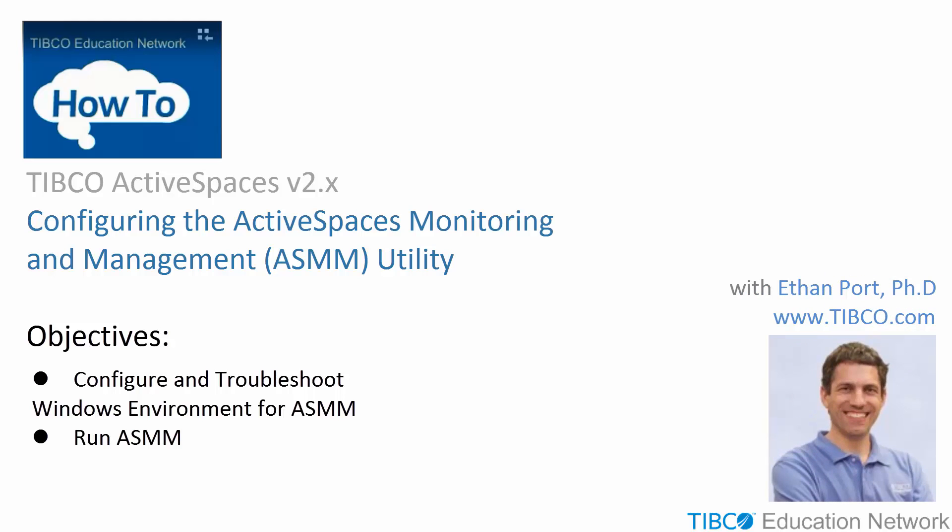This is Ethan Port from TIBCO Software. In this movie, you will see the steps to configure and run the TIBCO ActiveSpaces Monitoring and Management Utility, also called ASMM, on a Windows host machine. You will also see some troubleshooting steps to configure your host machine properly.